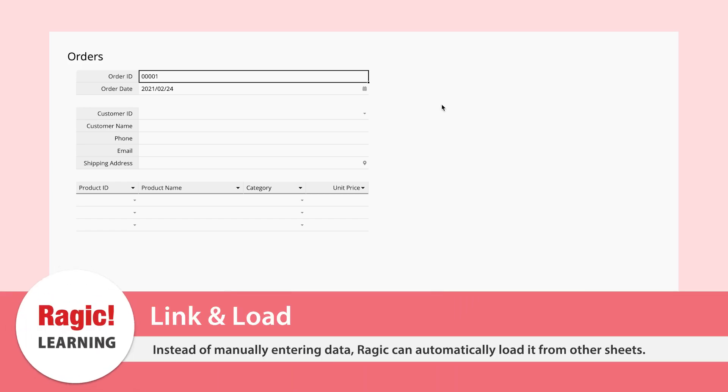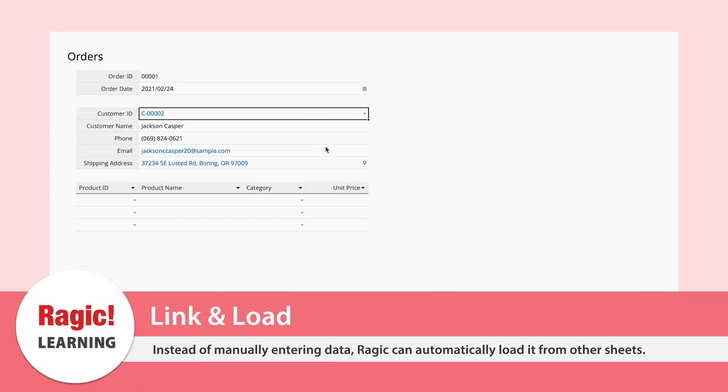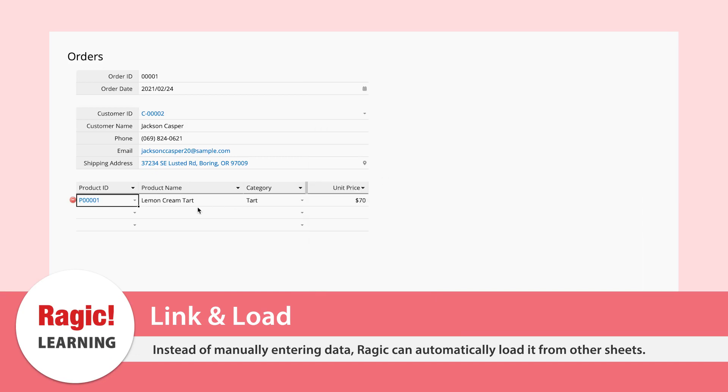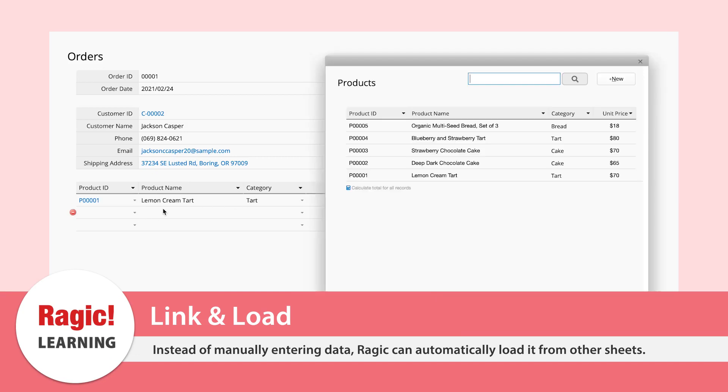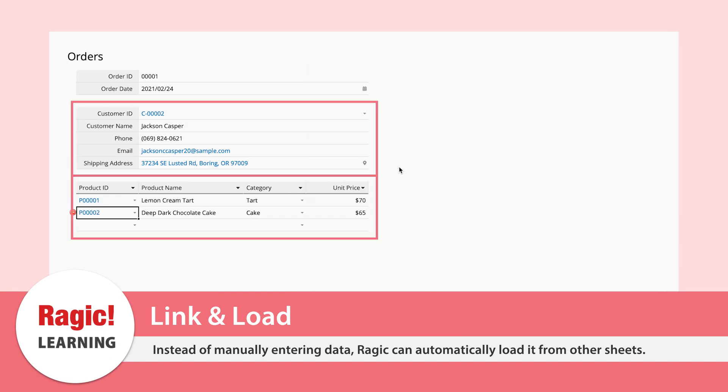With Ragic's link and load functionality in the sales order sheet, you can automatically load customer and product information from other sheets. This saves you from wasting your time manually entering the data or searching for it to copy and paste.